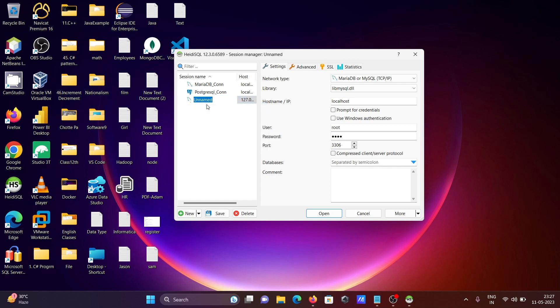So I'm going to write here mysql underscore con, mysql_con. If you give all the correct information, then click on this open.